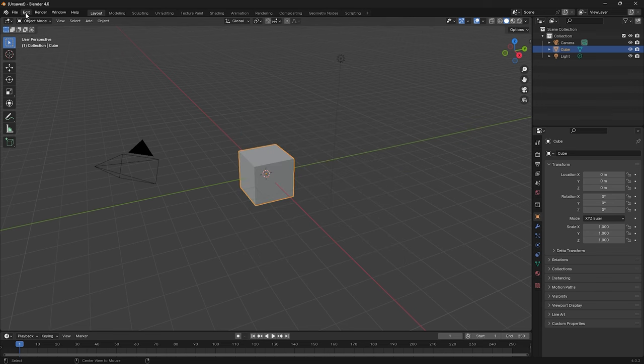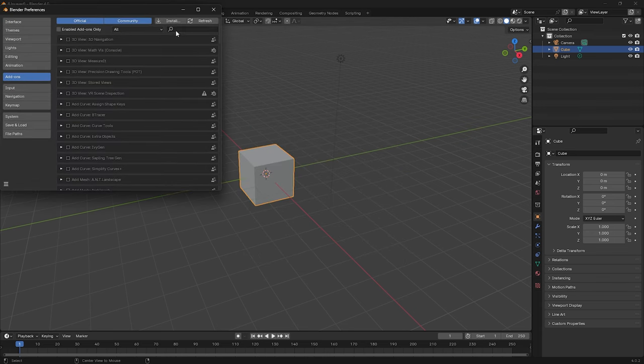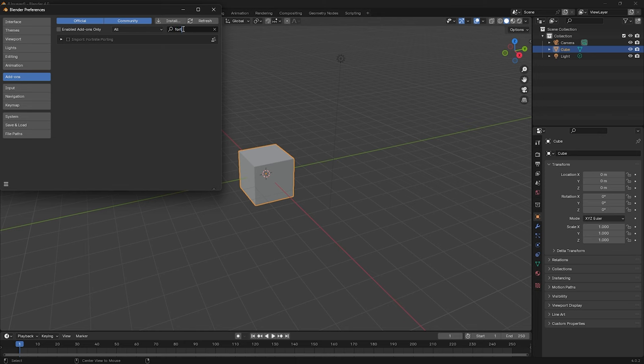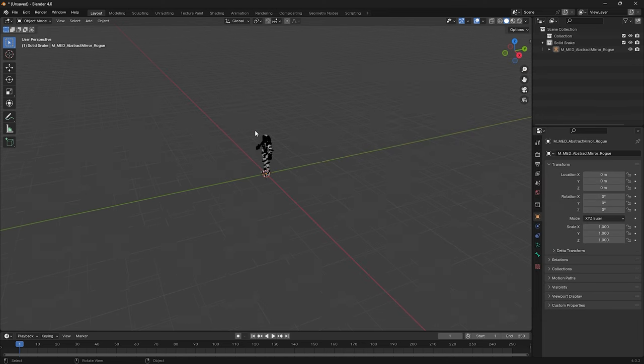Once you're done syncing, open your Blender and make sure it's checked in the add-on in Blender. Now, if everything works properly, we can go back to Fortnite Porting, choose any assets we want, and simply export to Blender.